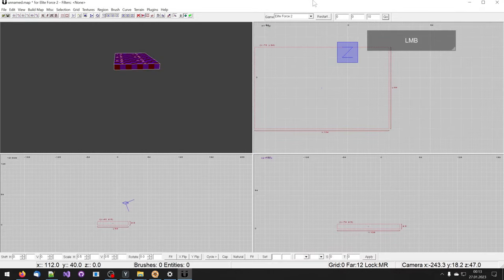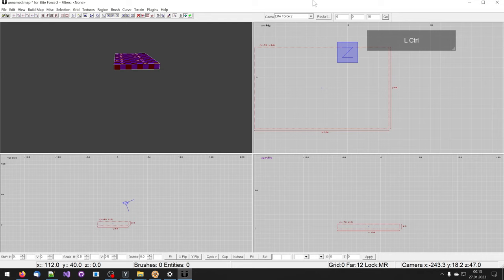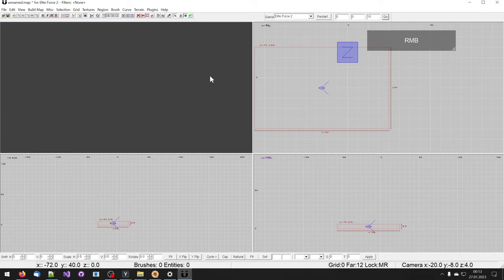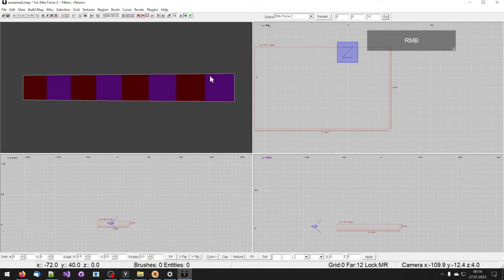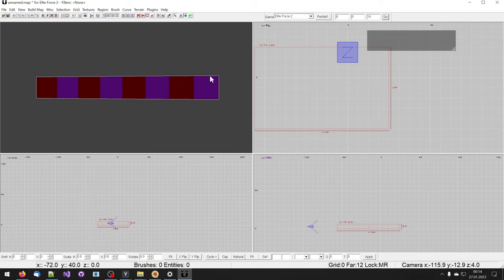To jump to an object you can press CTRL, ALT and J. We are now inside the brush. While we are inside this brush we cannot see it. We need to move the camera outside again and then we can see the object again.